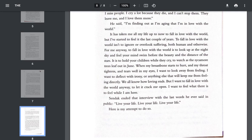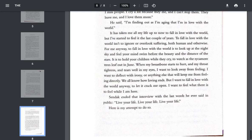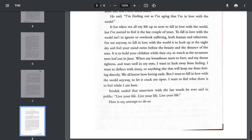For me, anyway, to fall in love with the world is to look up at the night sky and feel your mind swim before the beauty and the distance of the stars. It is to hold your children while they cry, to watch as the sycamore trees leaf out in June. When my breastbone starts to hurt and my throat tightens and my tears well in my eyes, I want to look away from the feeling. I want to deflect with irony or anything else that will keep me from feeling directly. We all know how loving ends, but I want to fall in love with the world anyway, to let it crack me open. I want to feel what there is to feel while I am here.